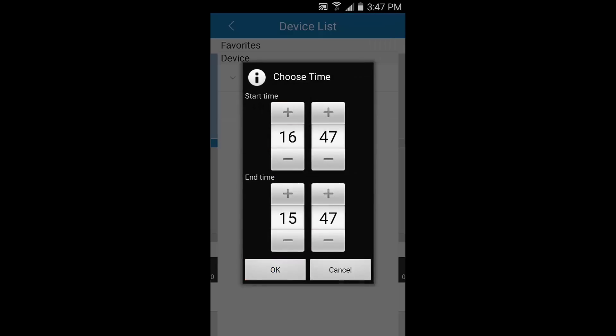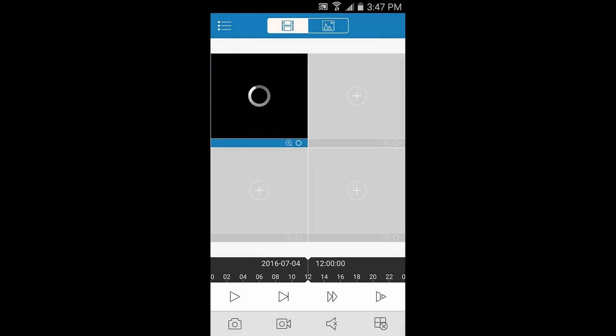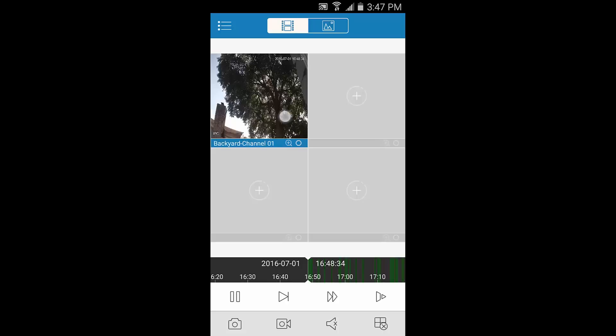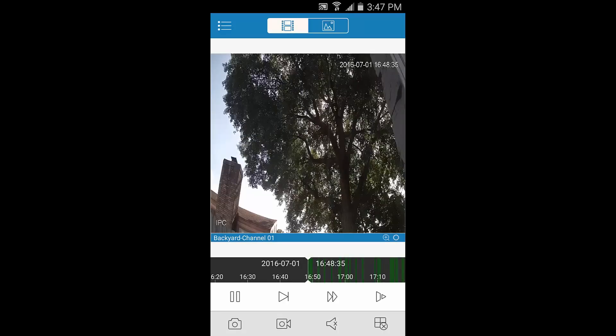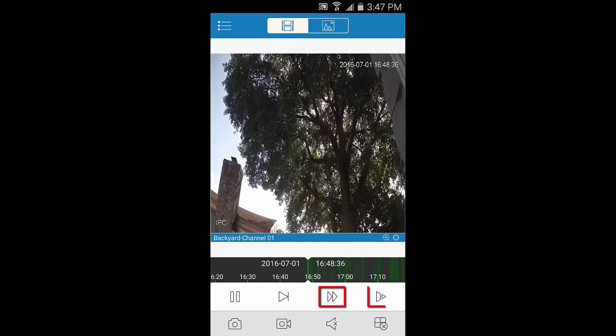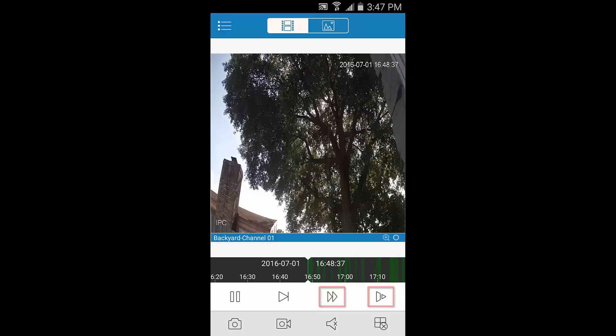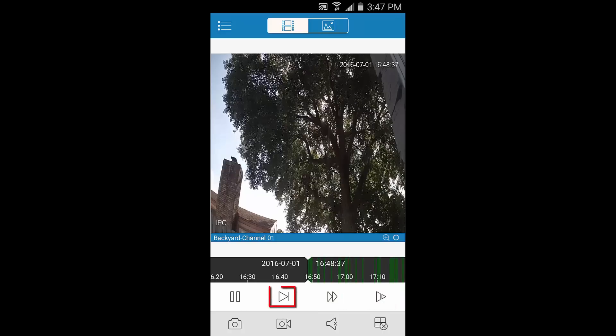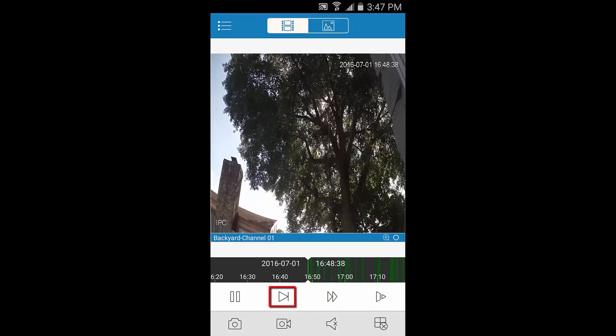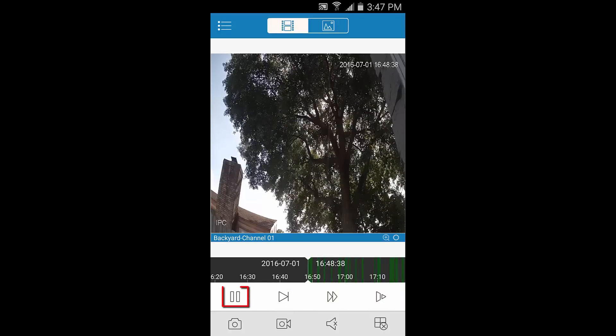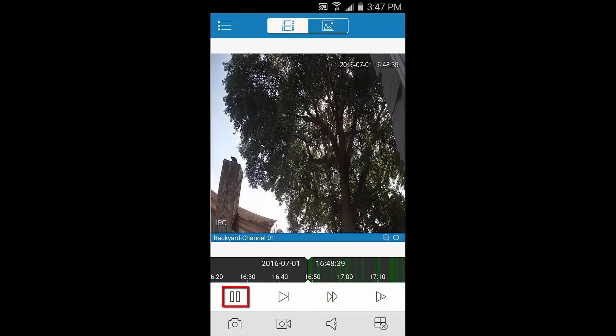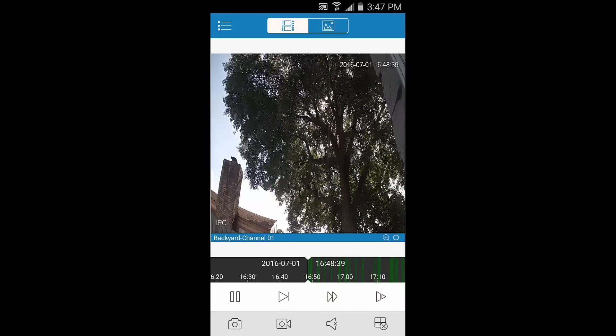Then choose the date and time you want to see recordings for. Once it pulls up your recordings, you can double tap the camera feed to enlarge it. Now you can speed up or slow down playback, play the next individual frame, and pause the feed with the buttons on the bottom row.